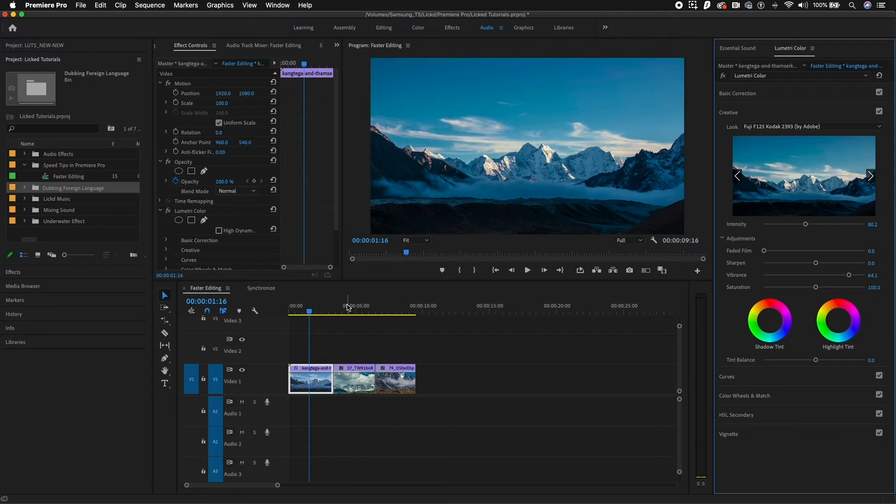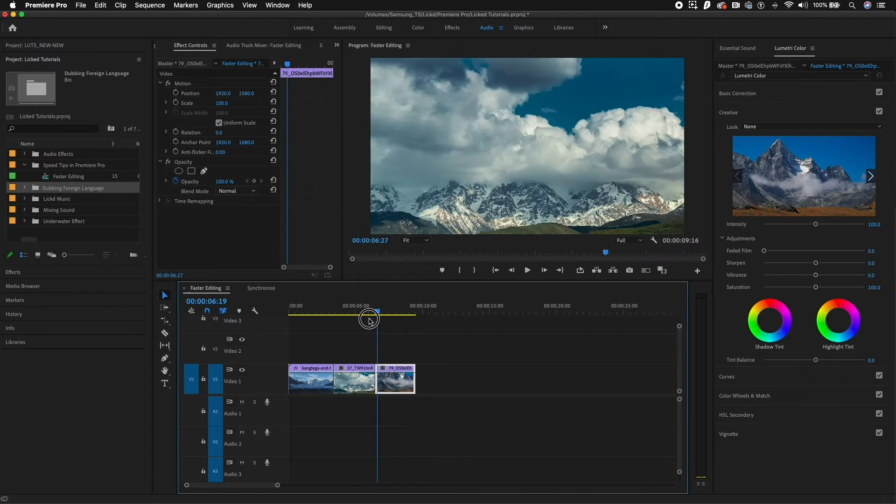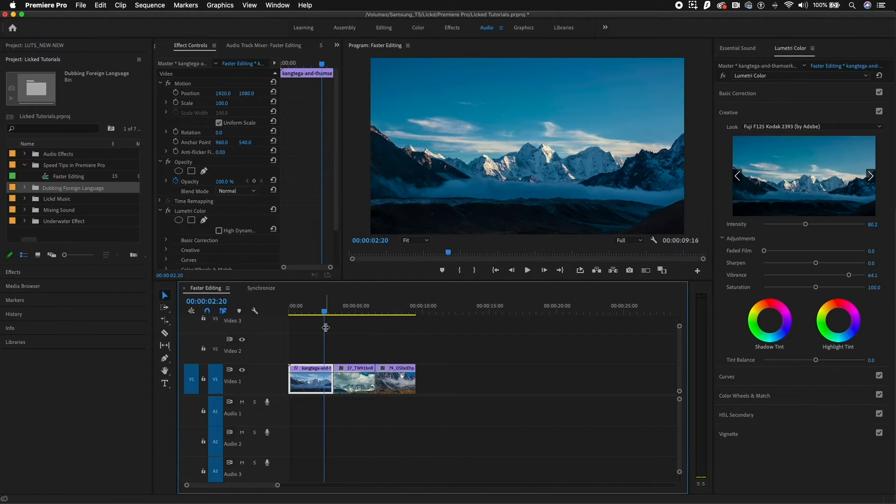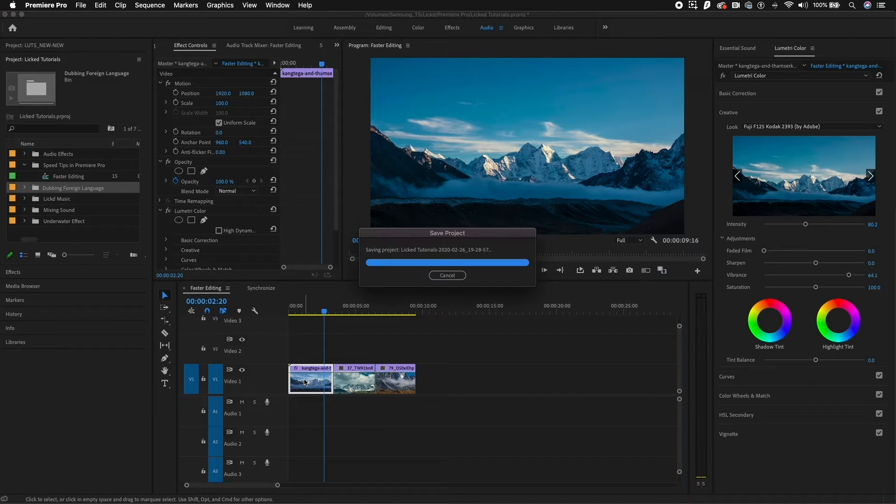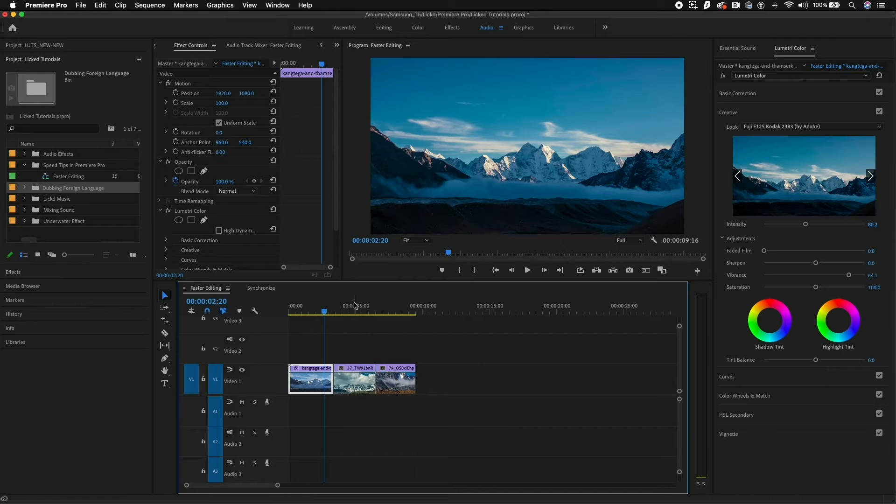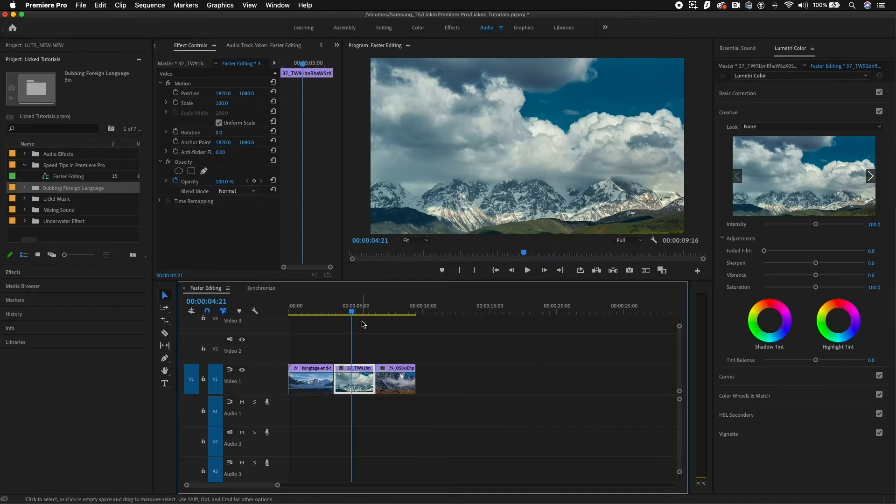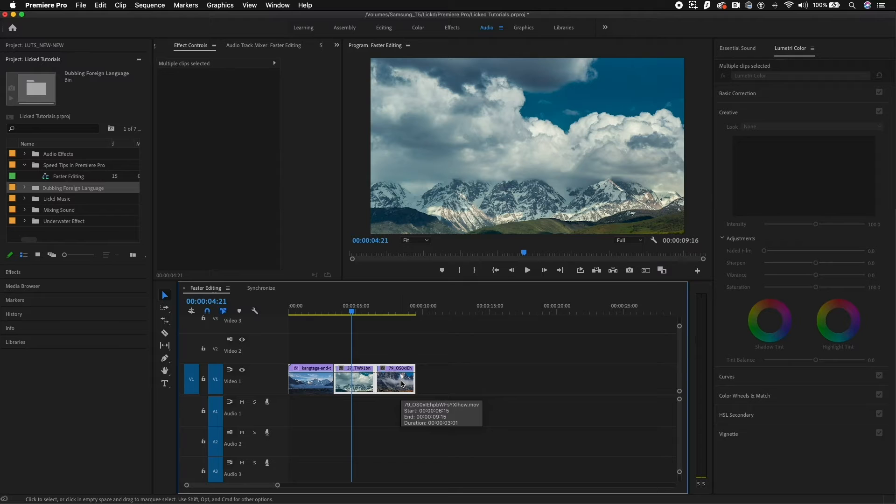If I wanted to paste this look on these other two clips here in the timeline, what I can do is just hit Command C on my Mac to copy this clip, or Control C on a PC. And then over here I can lasso and select these clips, or ten plus clips, however many clips you need.